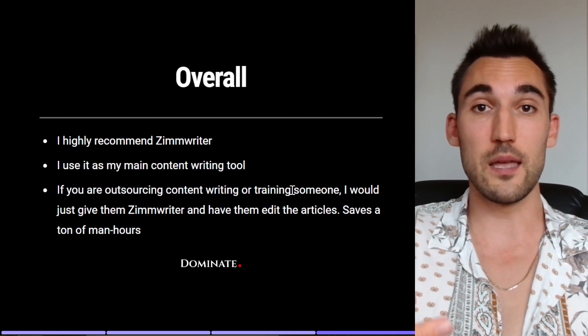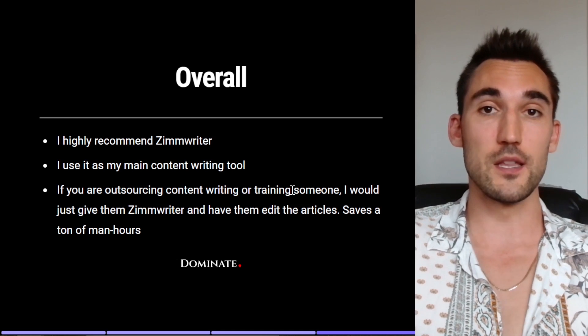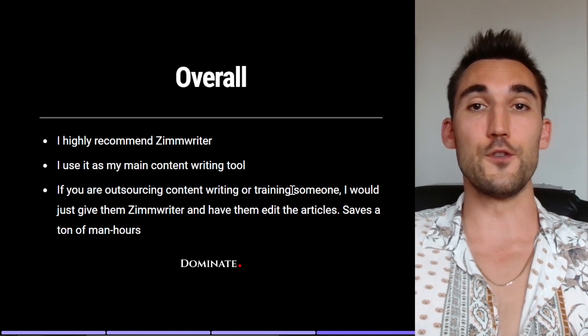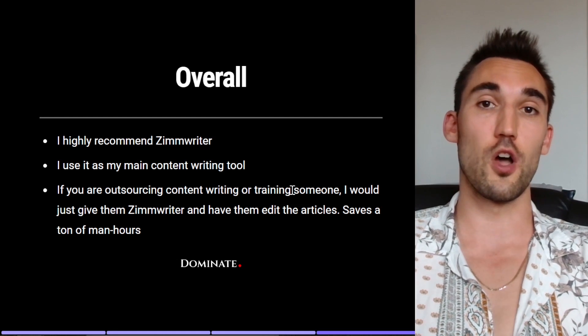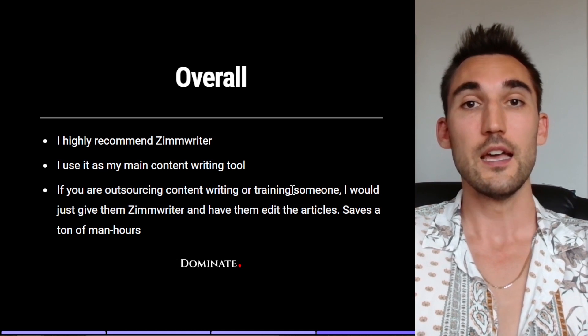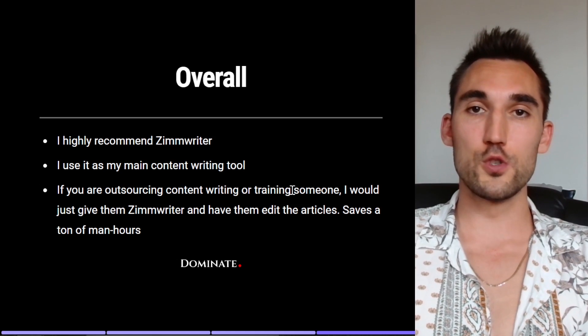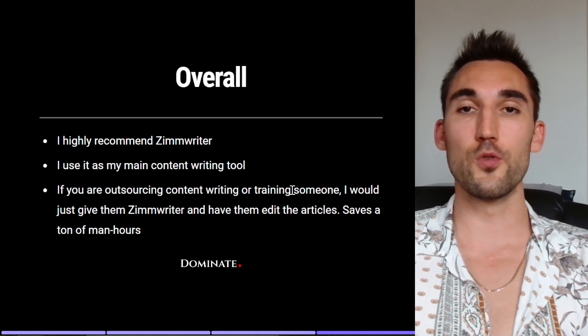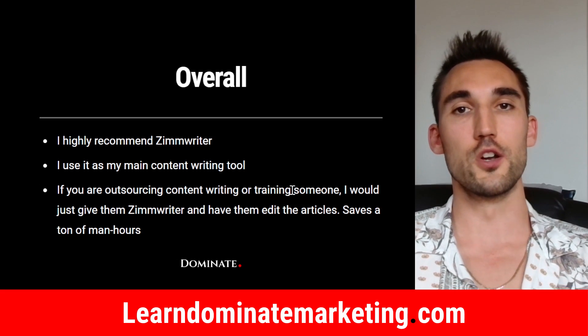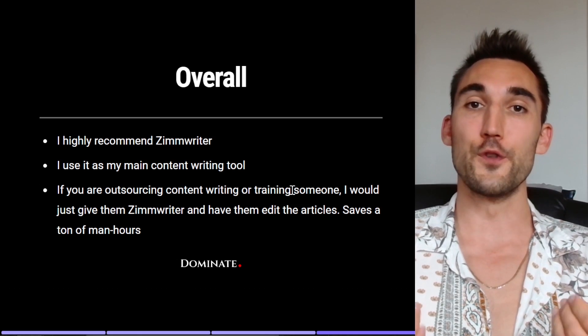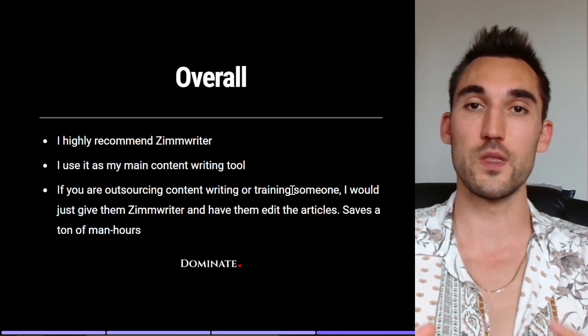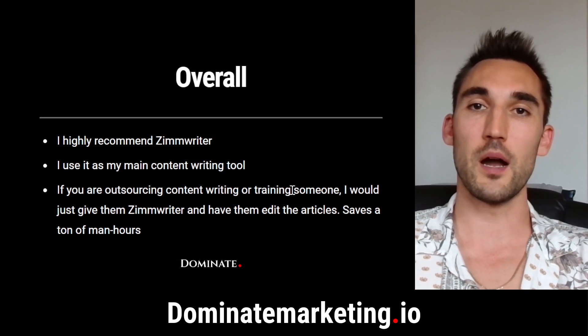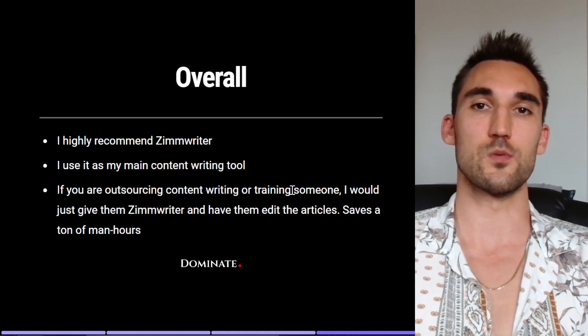If you want to get it, my affiliate link is in the description below. If you get the lifetime access you actually get $15 off if you go through my affiliate link. So if you want to get it just click that. Otherwise if you want me to coach you on how to run profitable SEO and Google Ads campaigns for only $49 a month, go to LearnDominateMarketing.com. If you'd like us to do your SEO or Google Ads for you with guaranteed results, go to DominateMarketing.io and book a call with us there. Catch you on the next one.